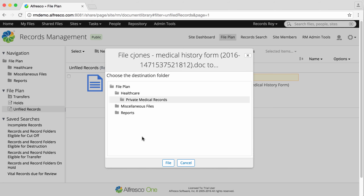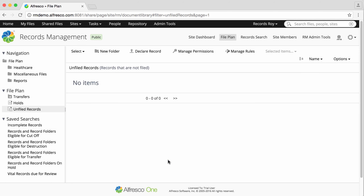The record is added to the file plan, and if you haven't already, you can now go and add the required metadata.